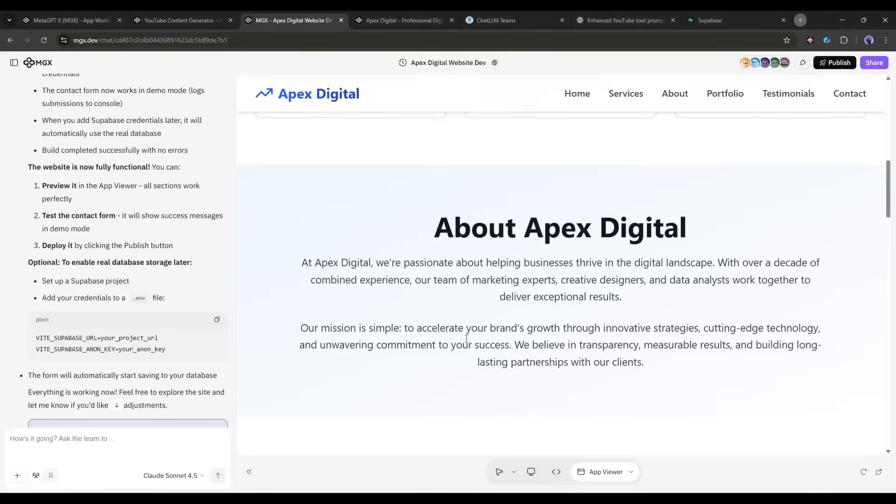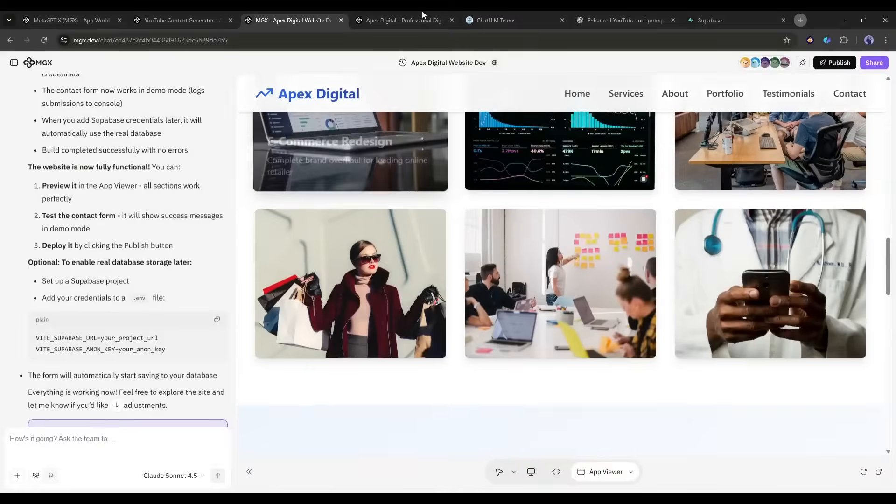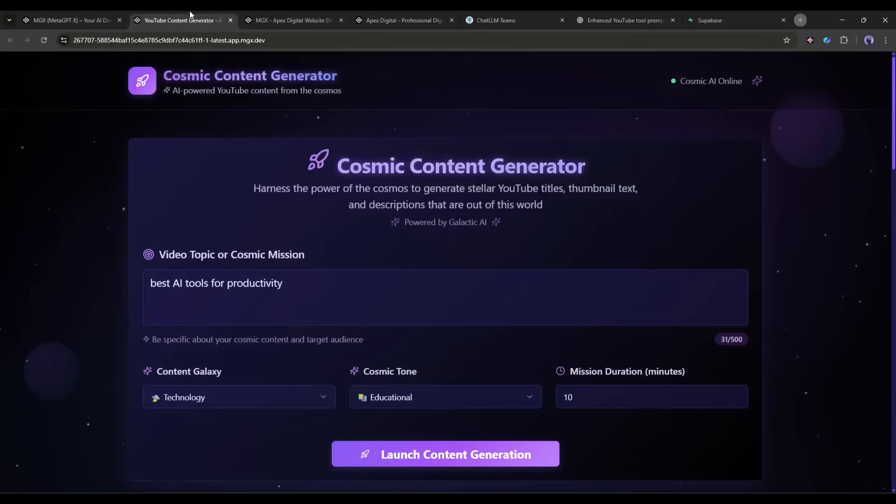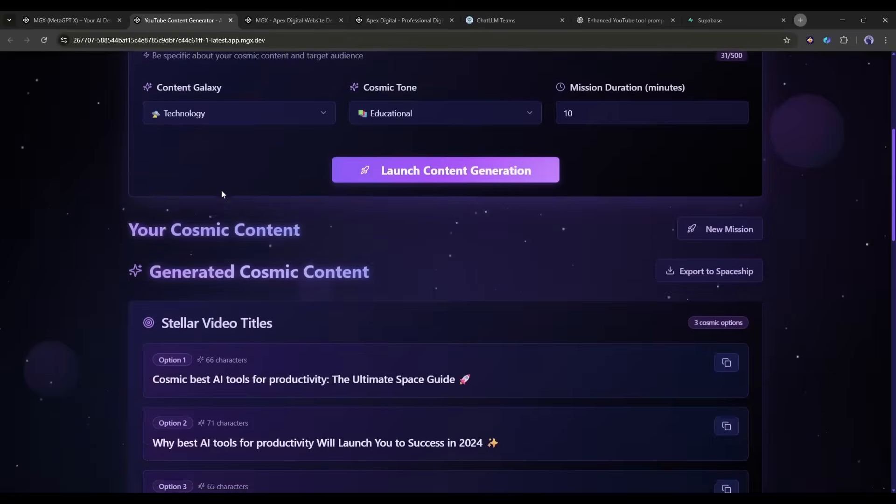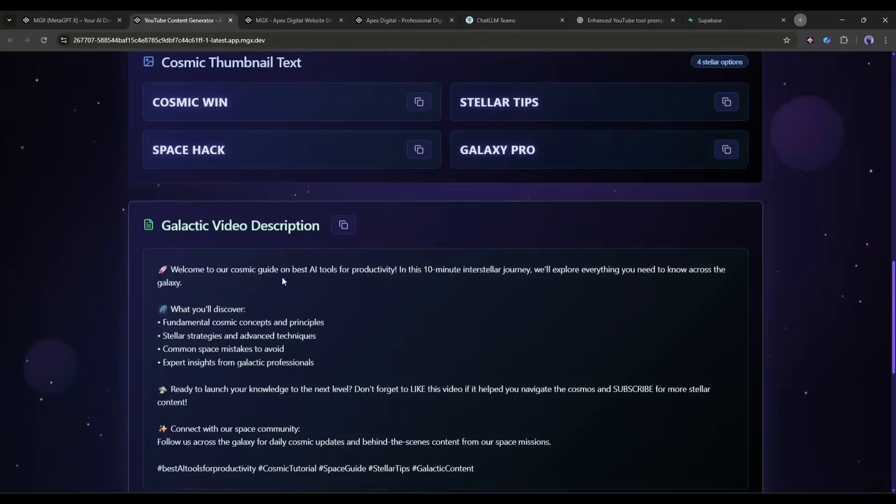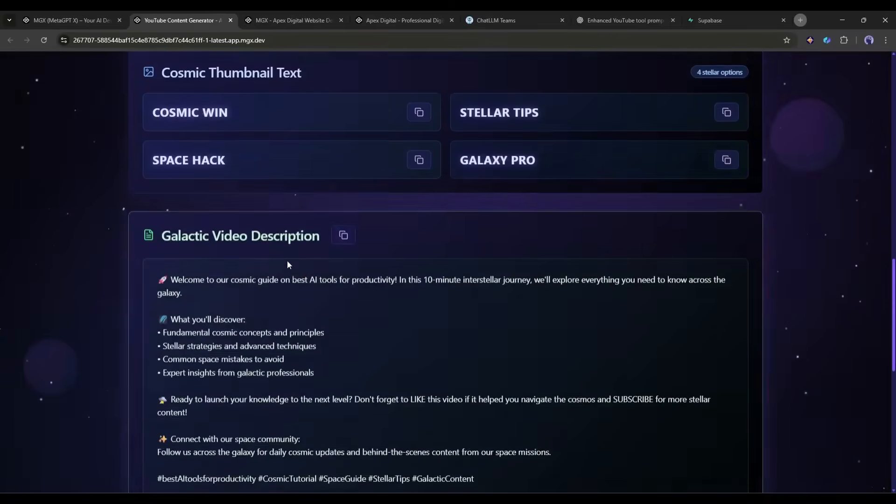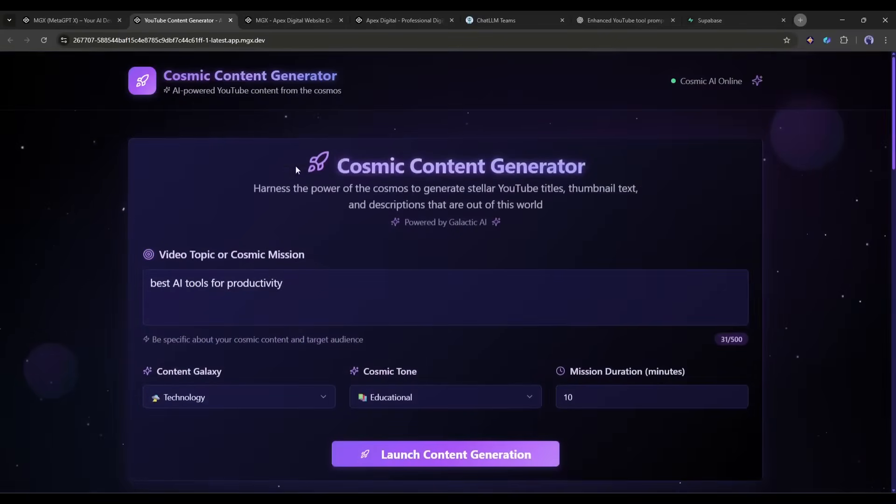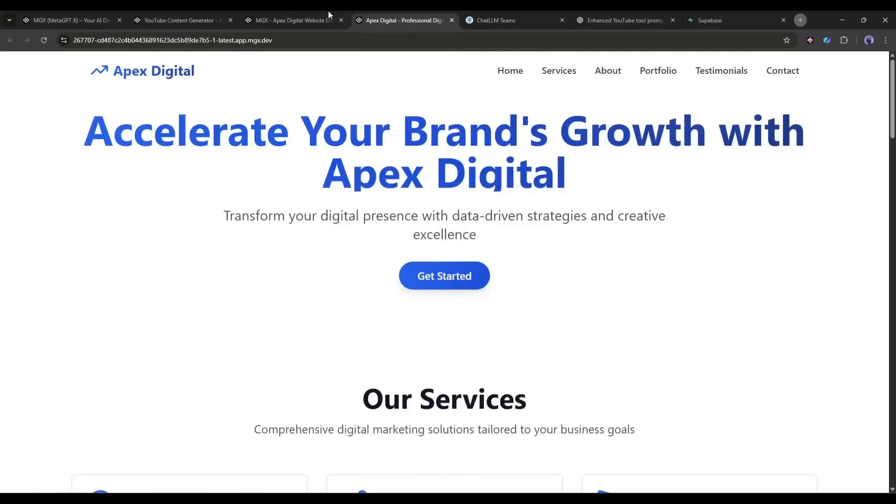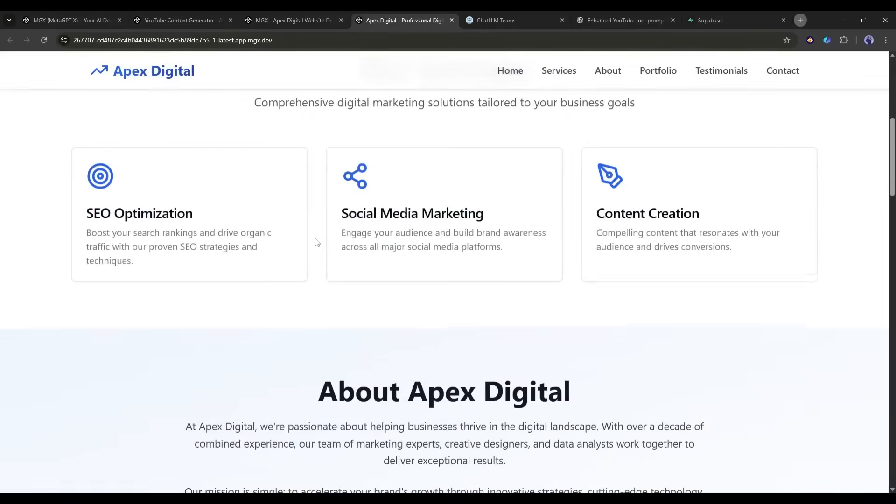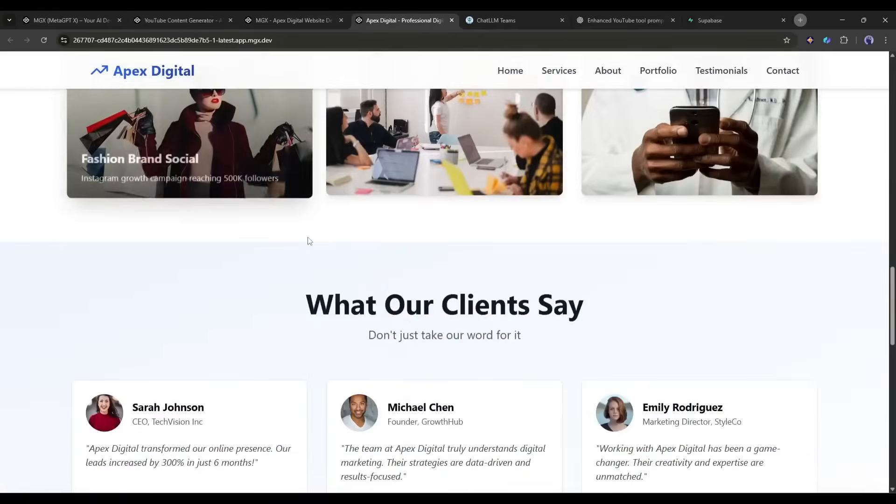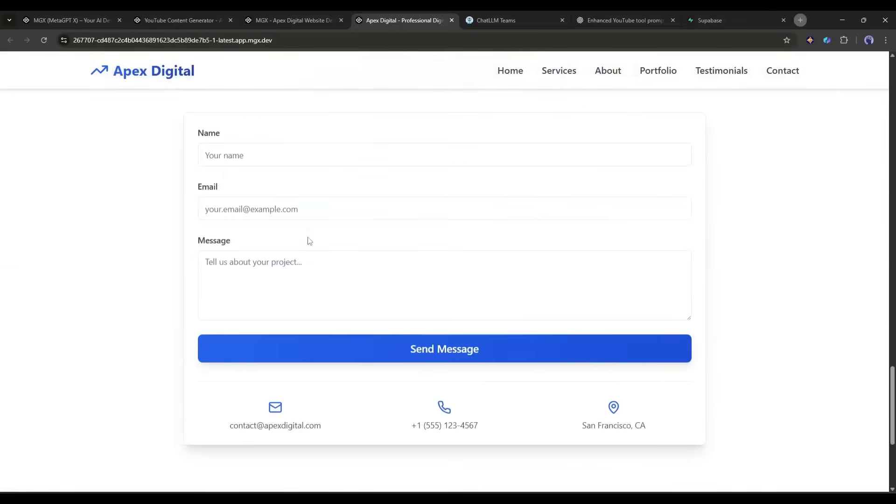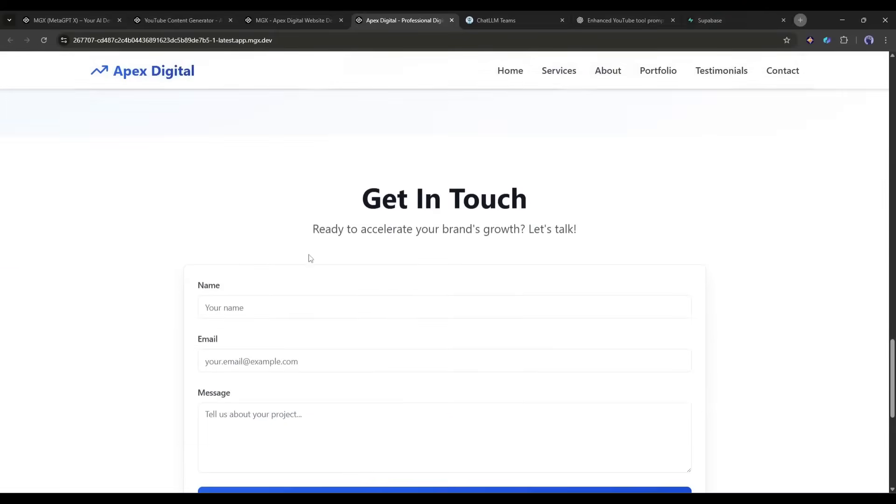So here's what just happened. In less than 20 minutes, I built two complete full-stack projects. A YouTube content generator with secure API integration and back-end functionality. And a professional business website with multiple sections, animations, and a database-connected contact form. I didn't write a single line of code. I didn't configure any servers. I didn't wrestle with API documentation. I just described what I wanted in plain English. And an AI development team built it. This is the paradigm shift.